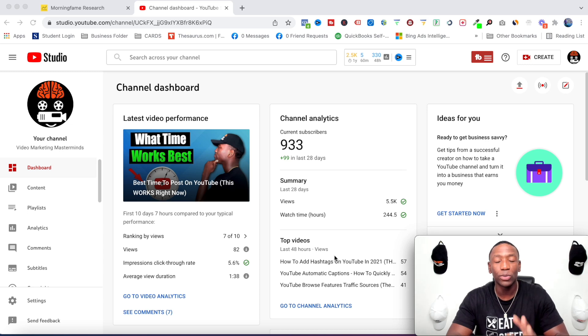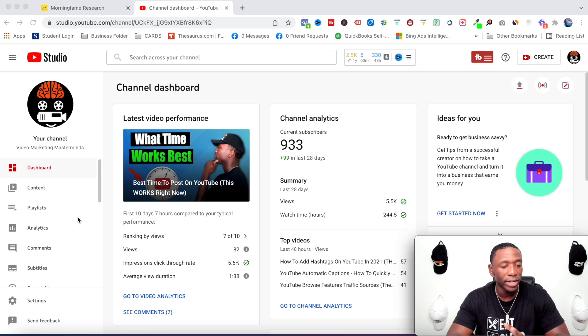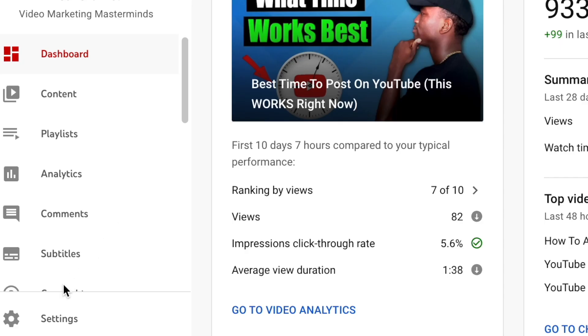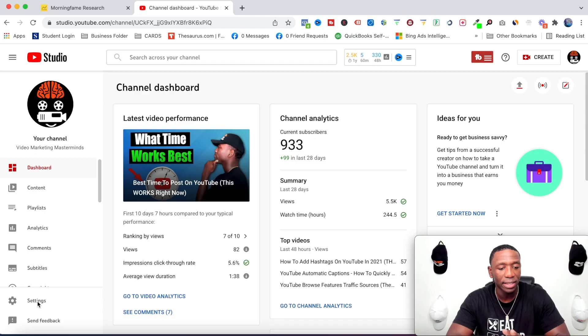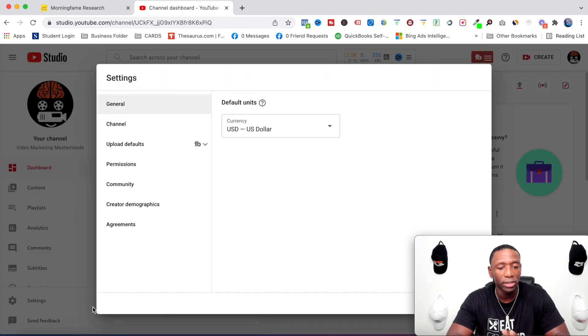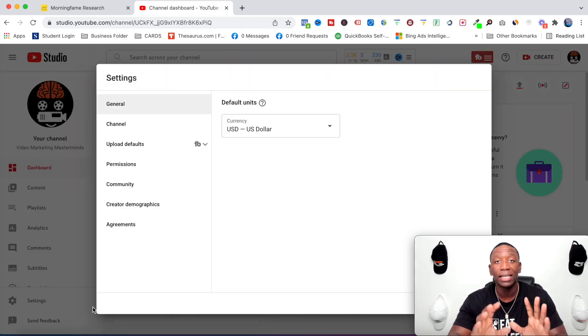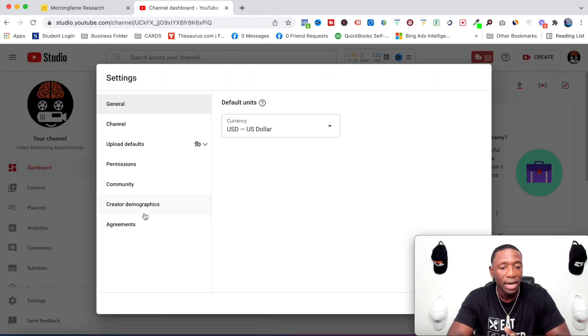Alright, so the first thing we're going to do is go over here to the left side of the screen and scroll down to where it says settings. We're going to click on settings and then this screen right here is going to pop up.